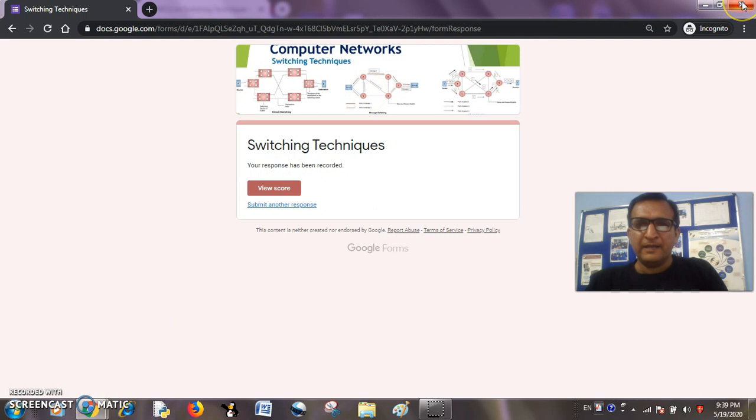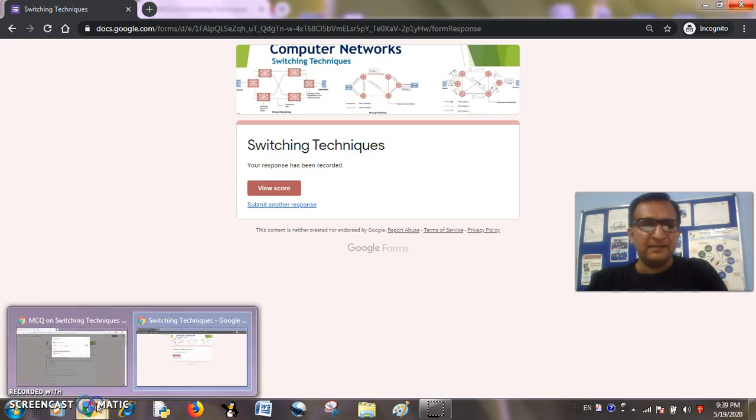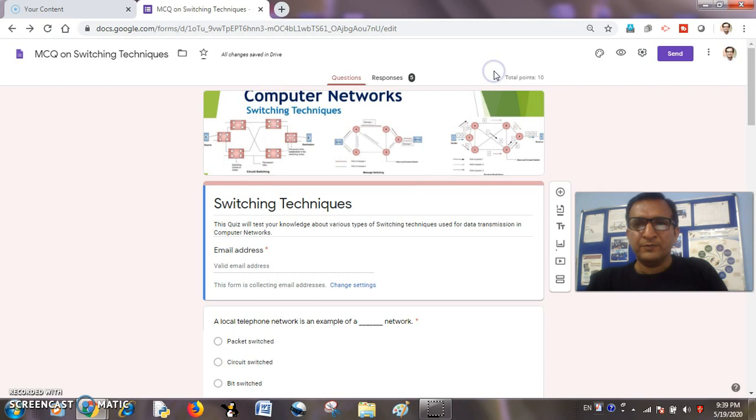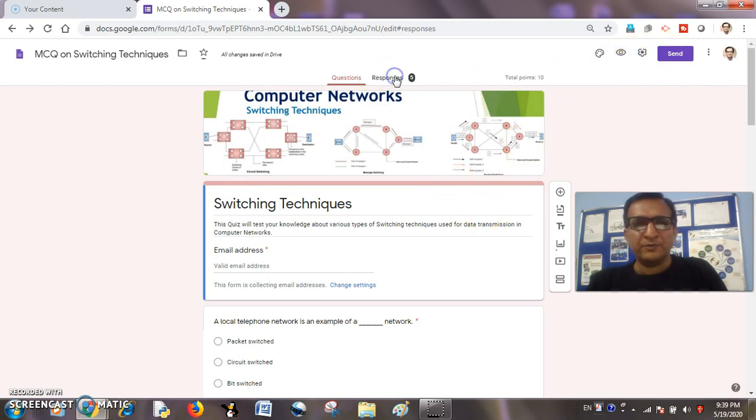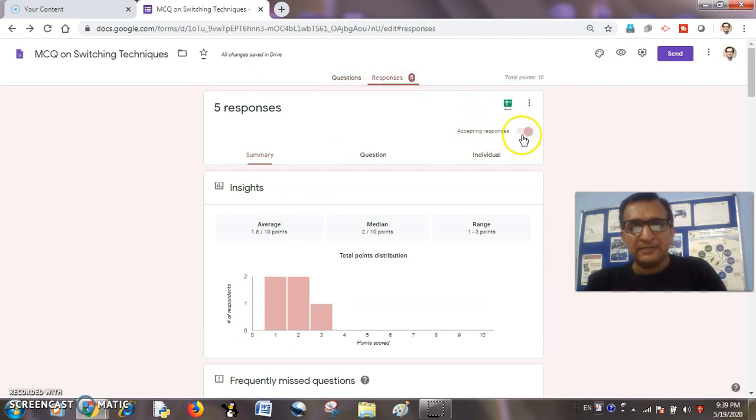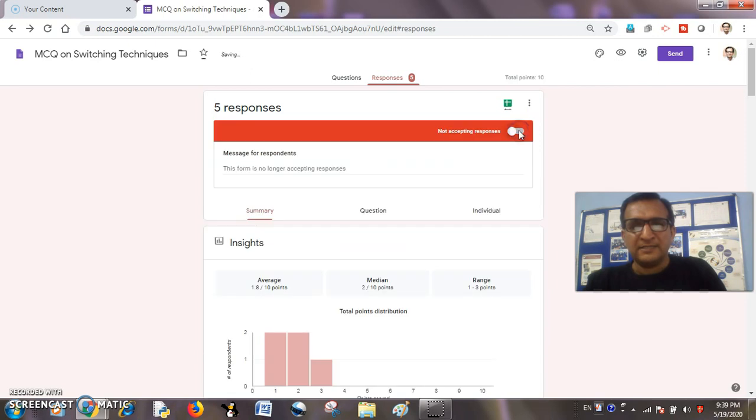But now I will just make a little adjustment in the quiz. I will go to responses here, and in the responses section, accepting responses—it is a toggle button—I will just switch it off.